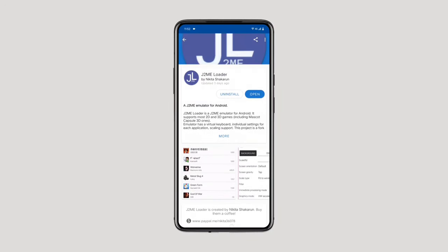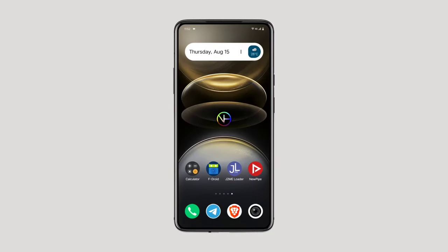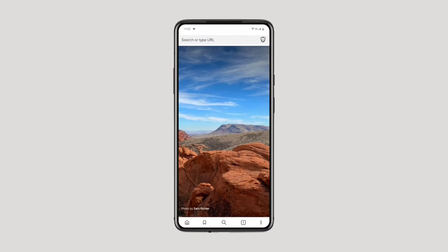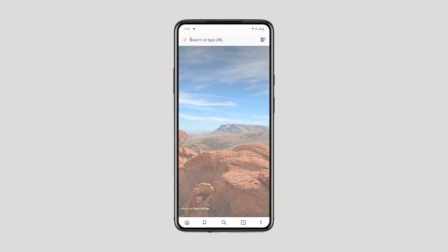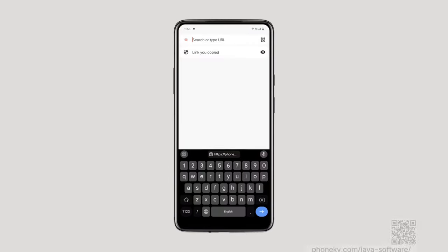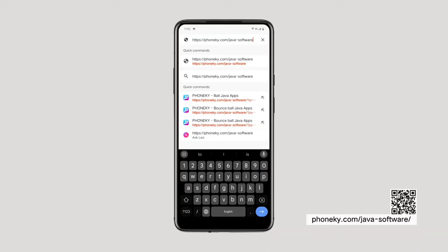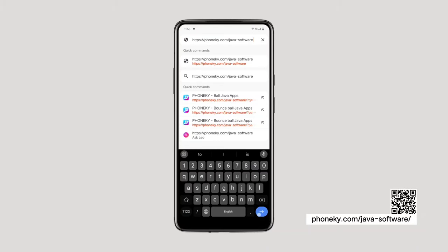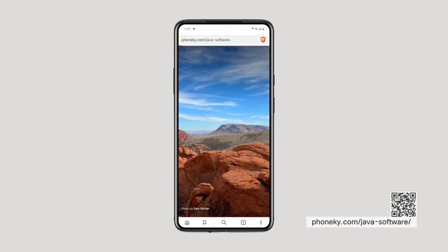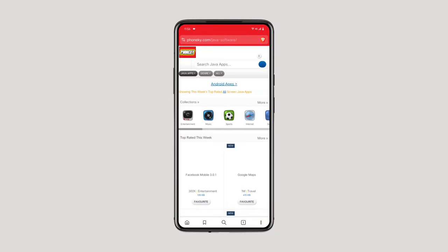After downloading the app, you'll need to find your favorite Java apps online. A great resource for this is PhoneKai.com, where you can easily download those classic Java apps. Find the Java apps or games you want and download them.